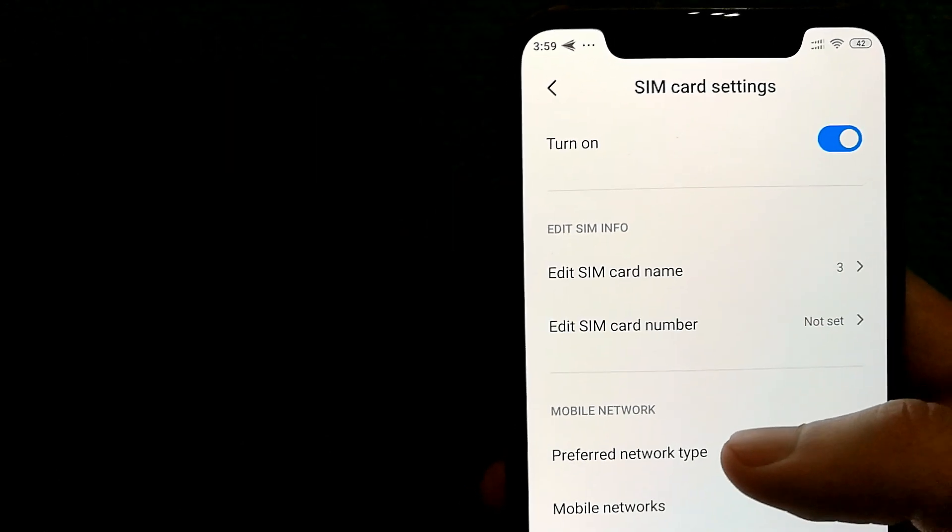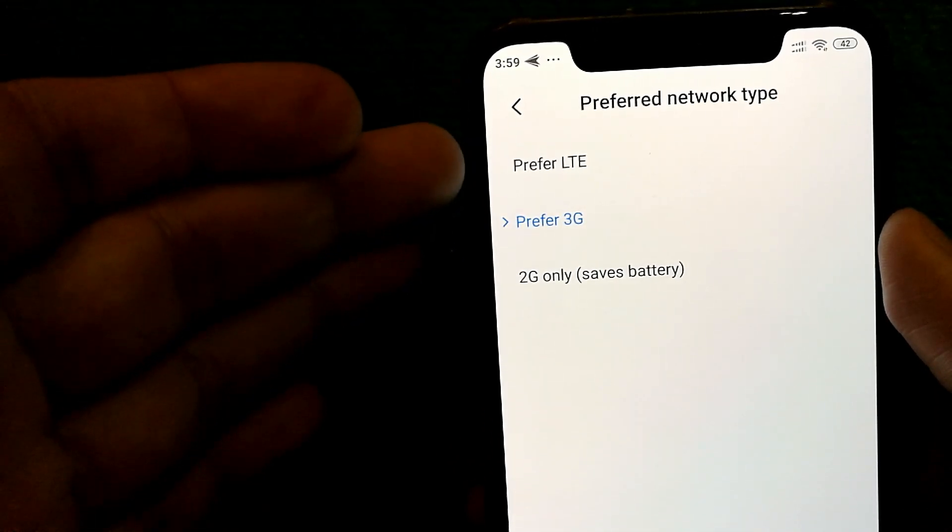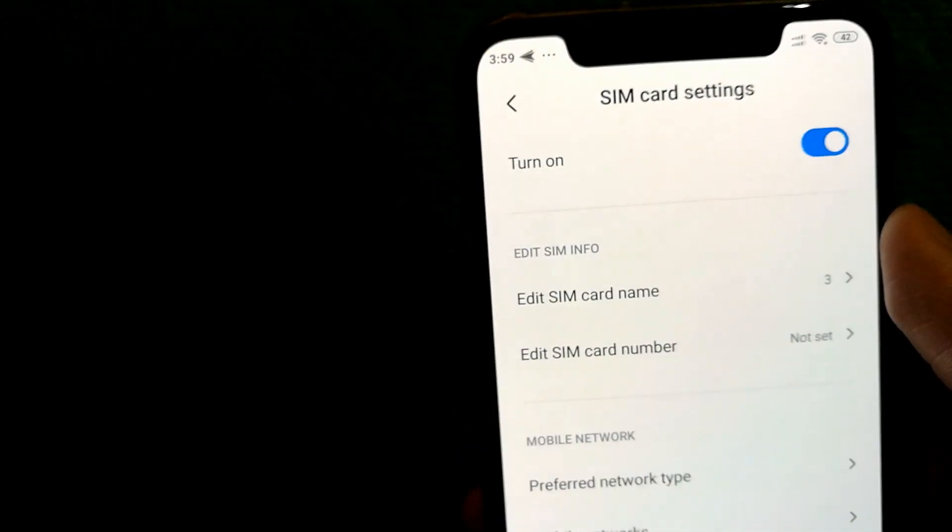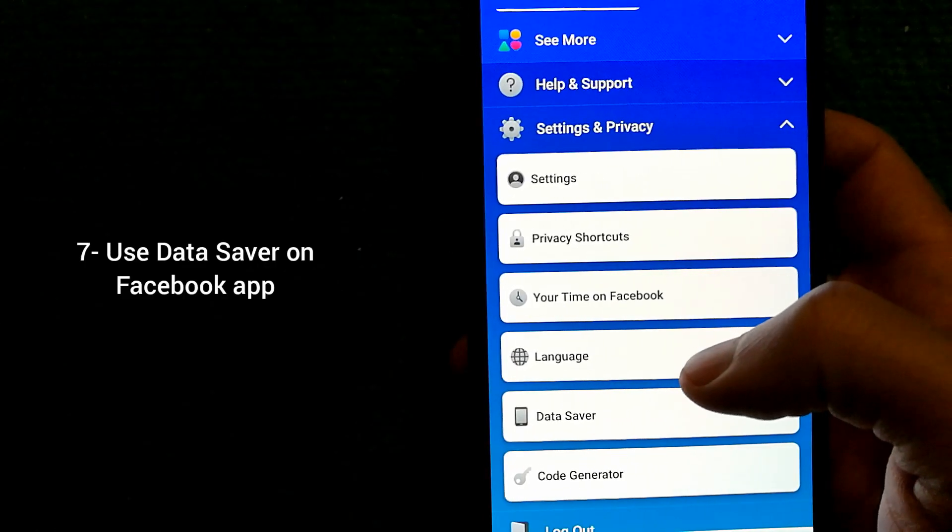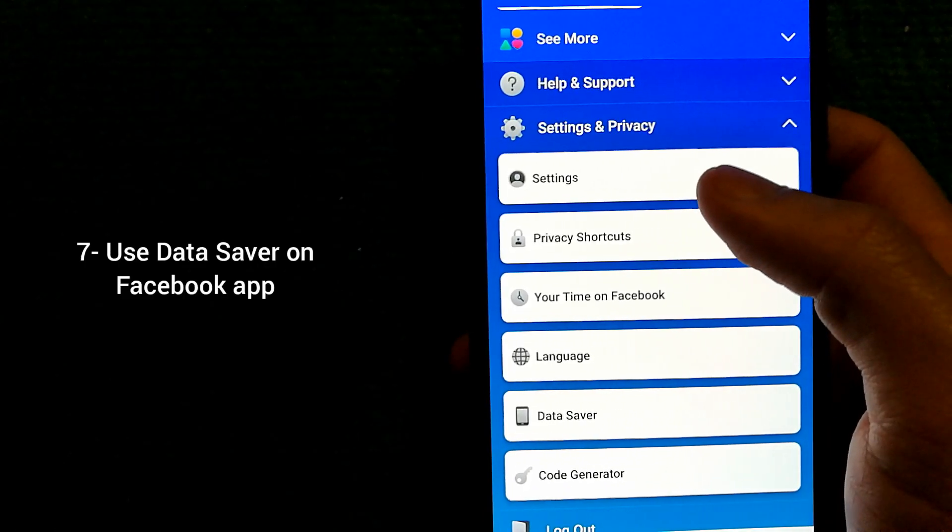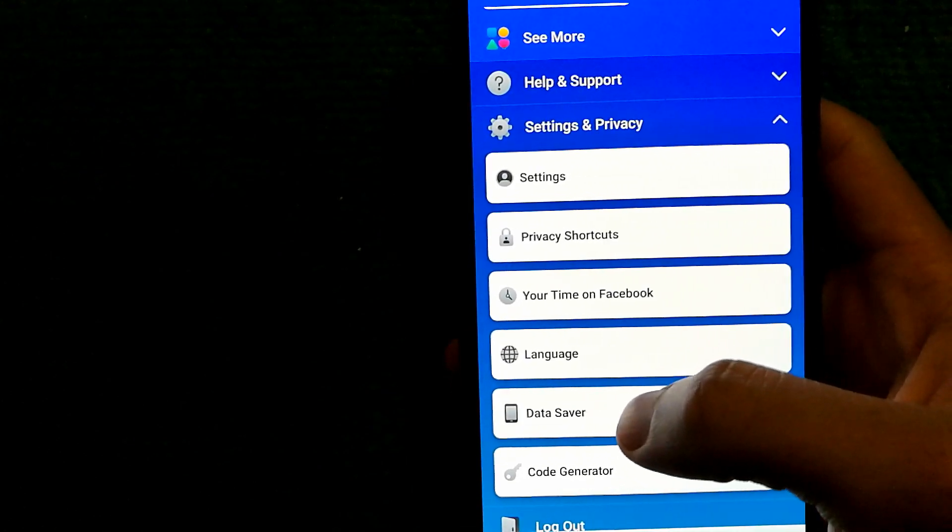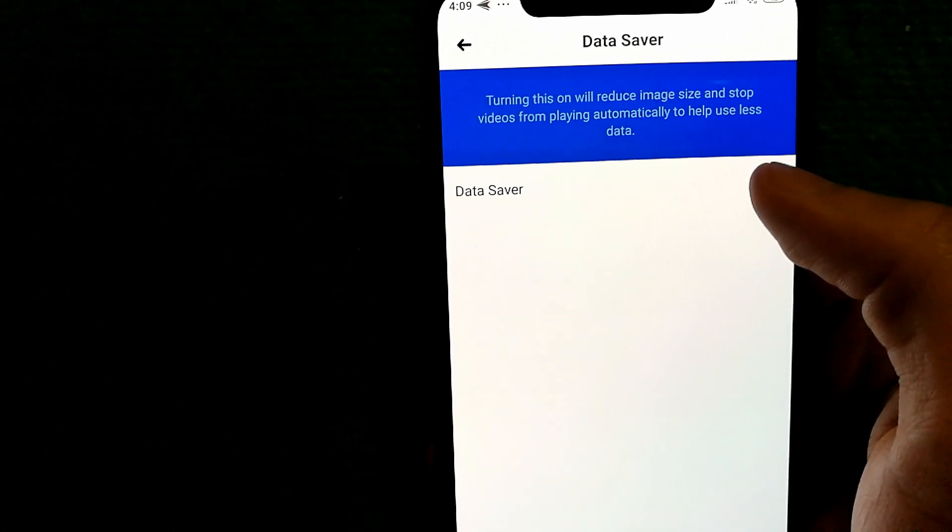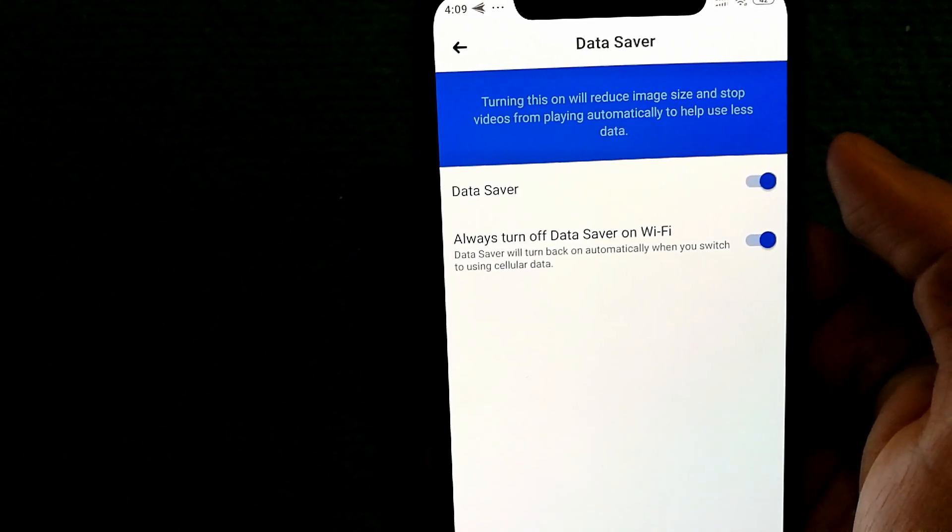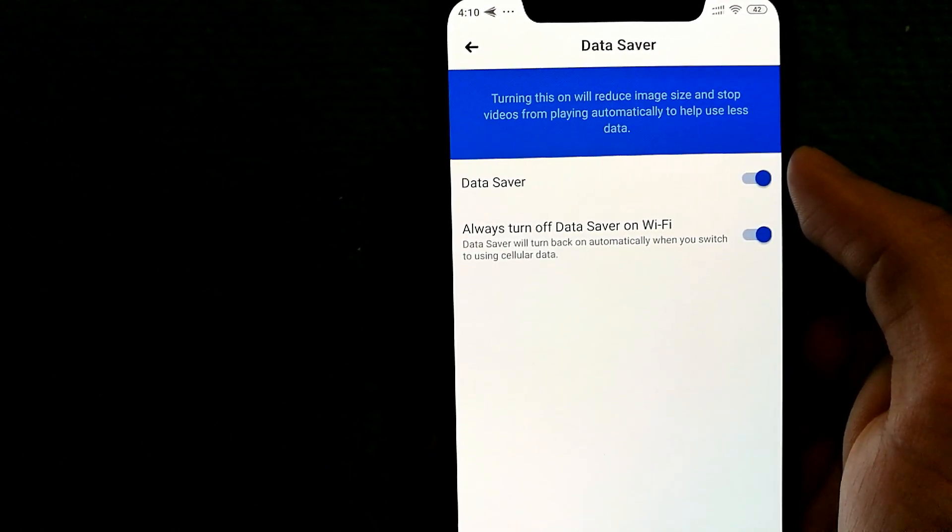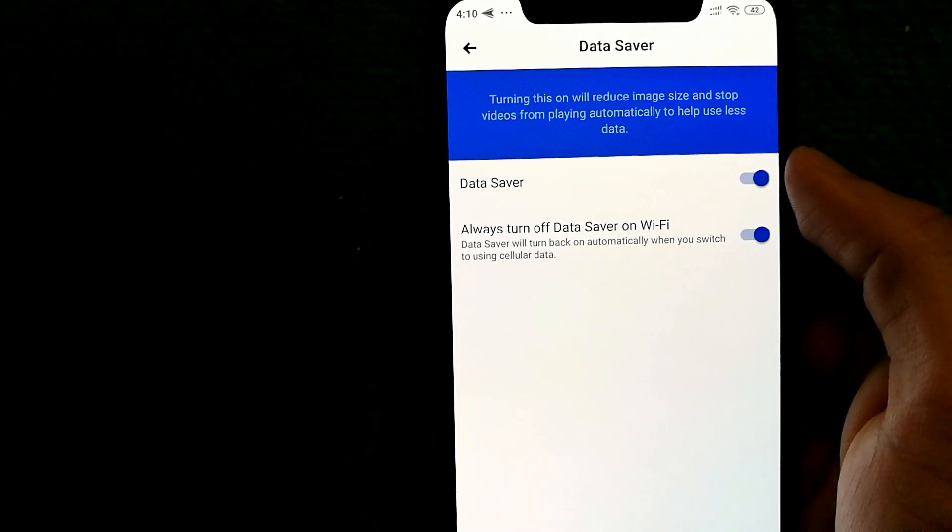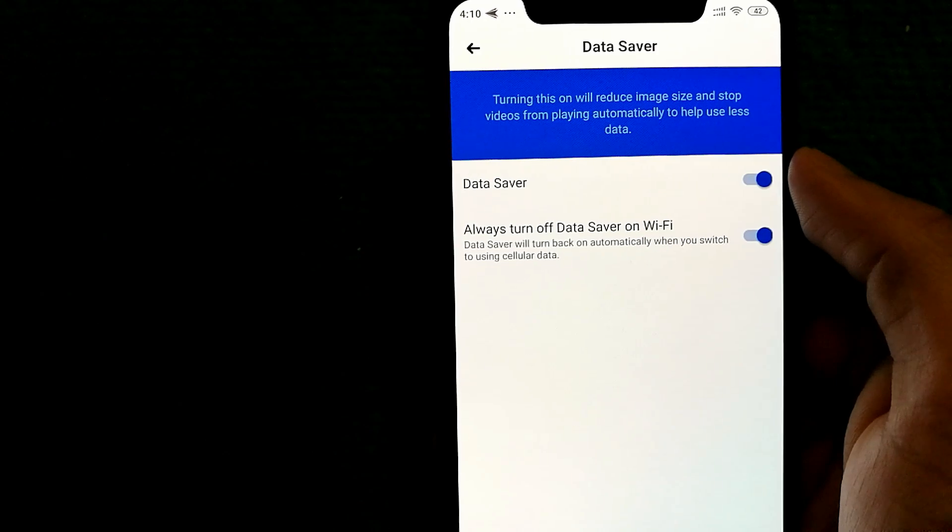Now, if you are already on 3G, you can always try going with 4G and see if that leads to improved performance. If you have the Facebook app installed on your device, go in settings and privacy and then select data saver. Make sure that it's turned to on. Turning this feature on will help reduce image size and stop videos from playing automatically, which will help you use less data.